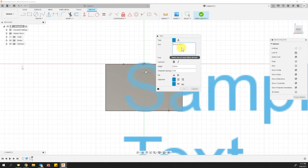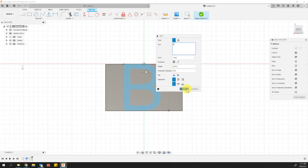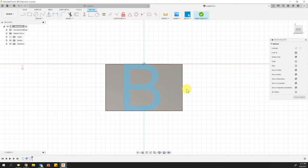And now I have got my opportunity to write my second initial in there. For me, that would be a B. And look at that. It fits nicely in that area. It is exactly half an inch tall. We can go ahead and say okay. And we can go ahead and say finish sketch.